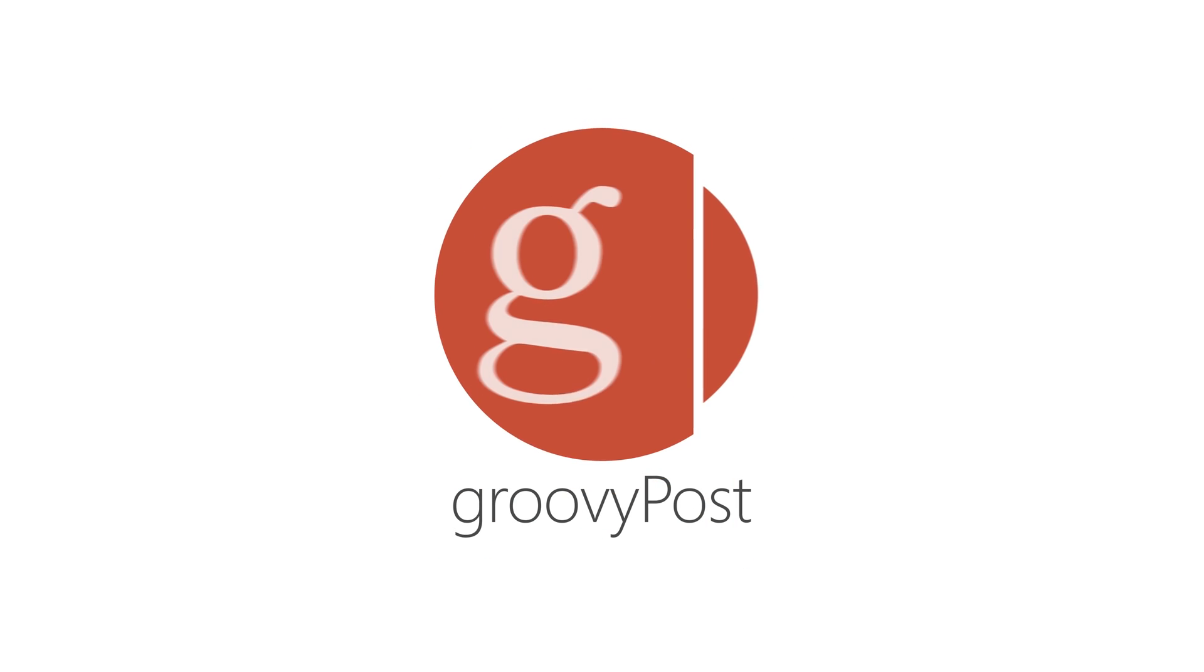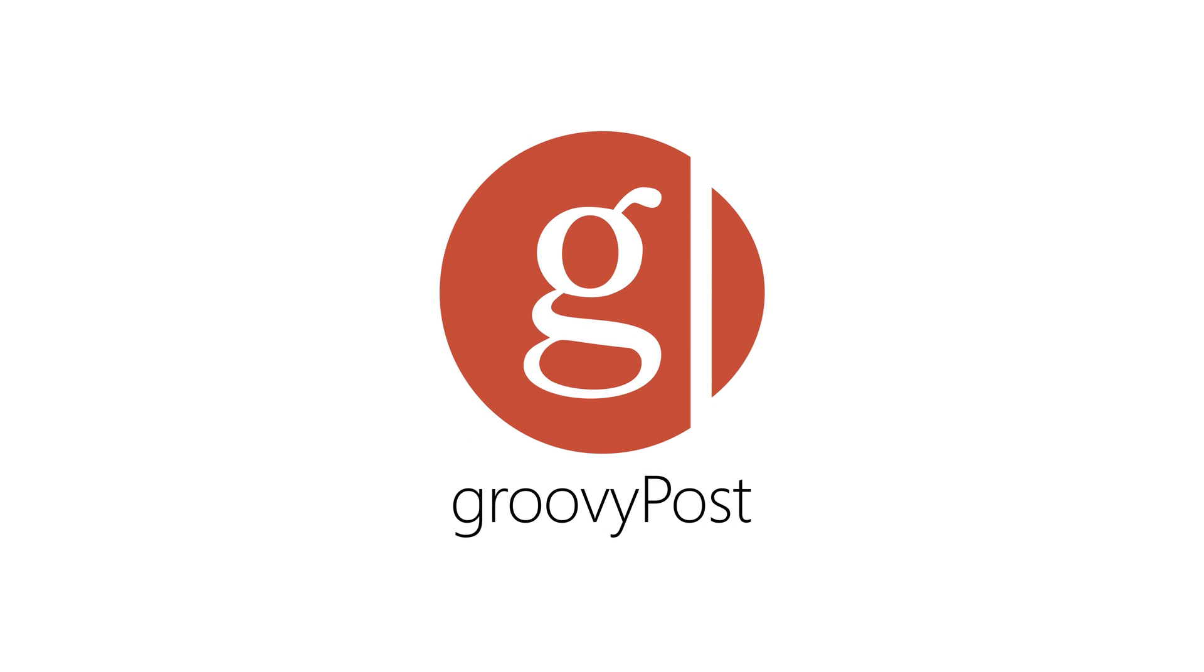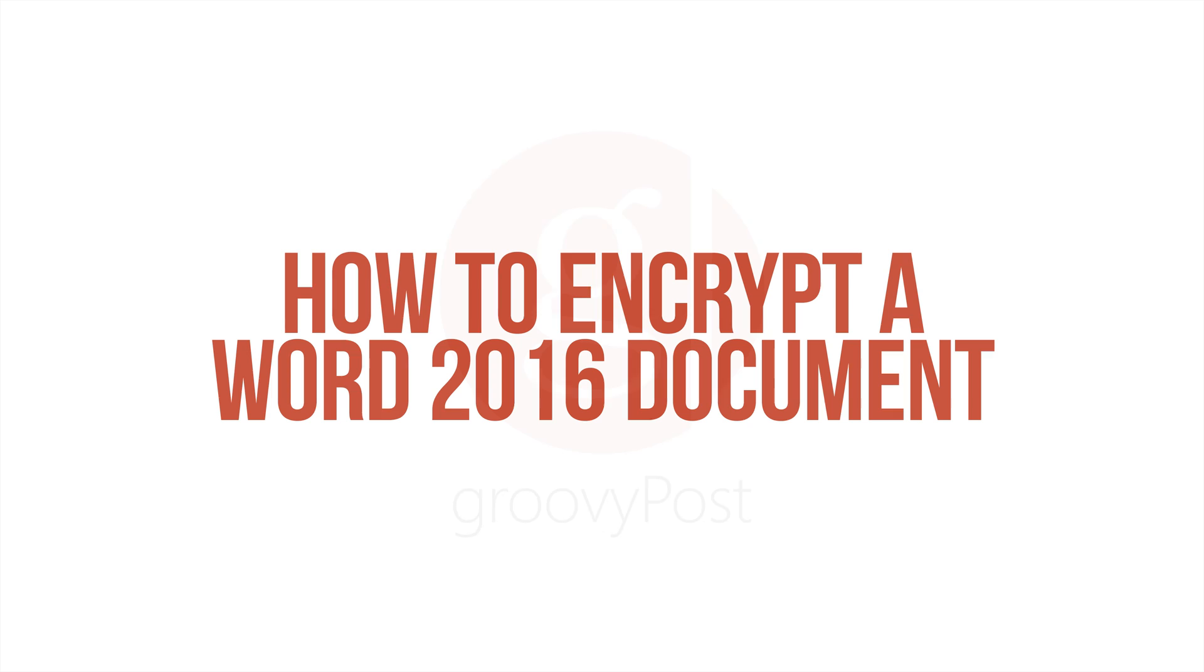Hey everyone, this is Stefan from groovypost.com and in this video we'll take a look at how we can encrypt a Microsoft Word 2016 document.